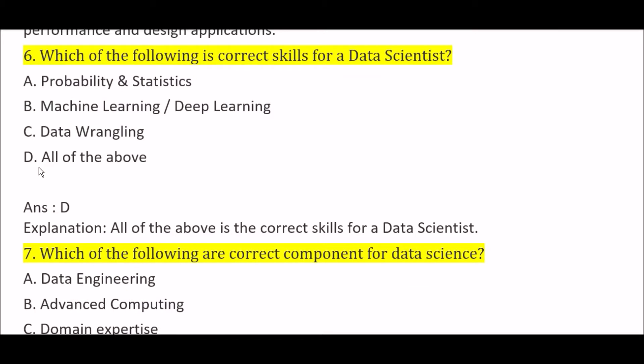Which of the following are correct skills for a data scientist? Option A: probability and statistics, Option B: machine learning and deep learning, Option C: data wrangling, Option D: all of the above. The right answer is Option D, all of the above, because probability and statistics, machine learning, deep learning, and data wrangling are all part of data science and are correct skills for a data scientist.